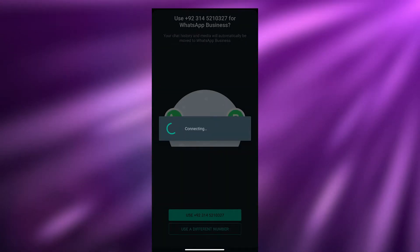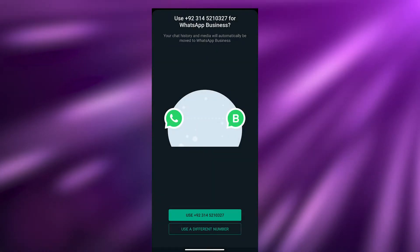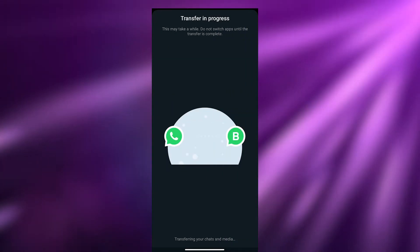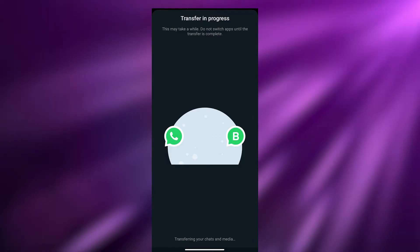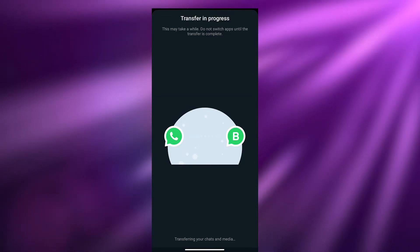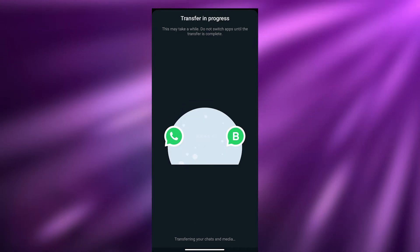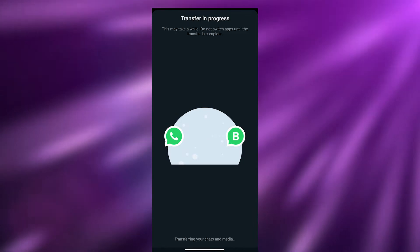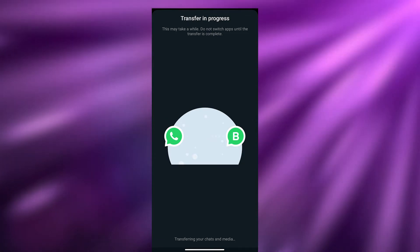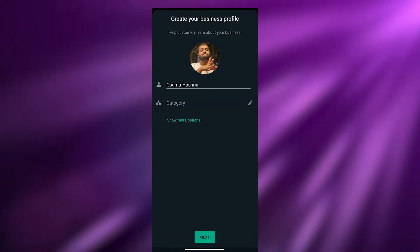Wait a couple of seconds for it to connect. It's just going to take a little bit to transfer some contacts, as well as your media and chats.